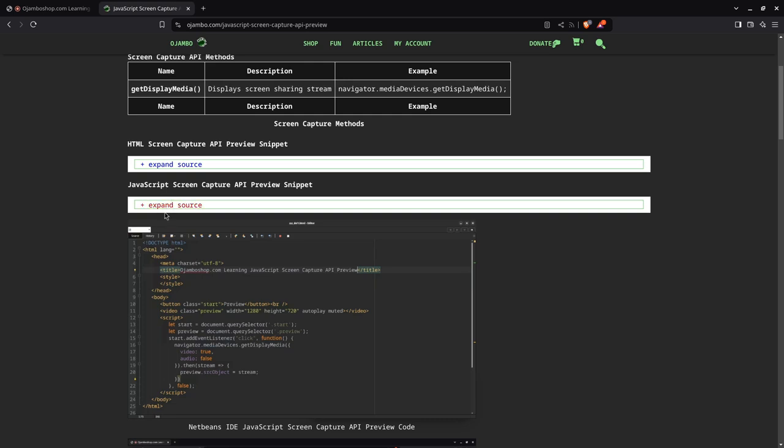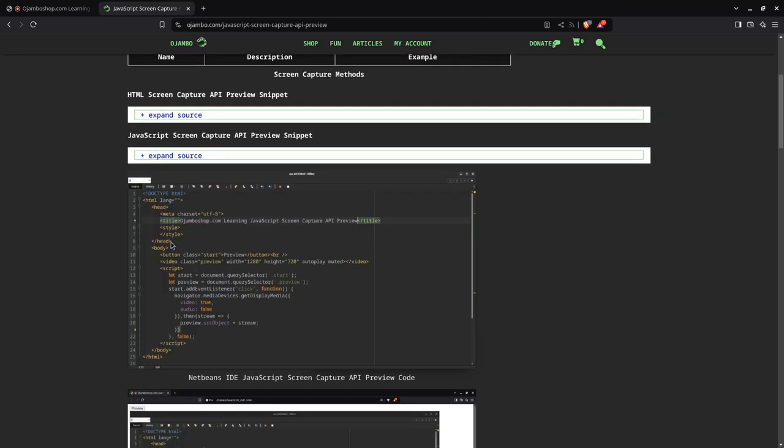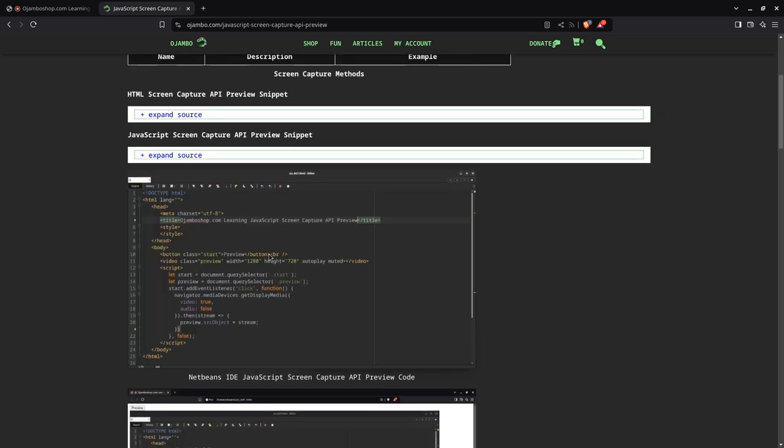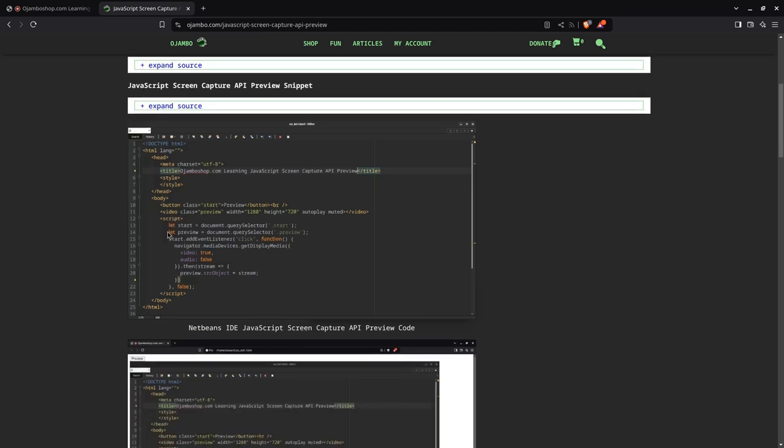As you can see here, this is the HTML screenshot. I just created a button so we can start the preview this way. If somebody doesn't want to do the preview, you don't get the pop-up requesting that permission. Because it's in a web browser, you need to request the permission.